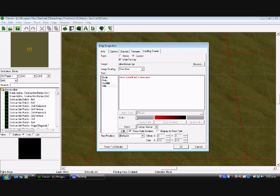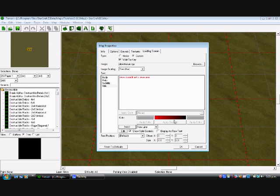And we can also do lines. We can have gradients even, which is quite nice. For example, the people watching this tutorial. Oh, awesome.